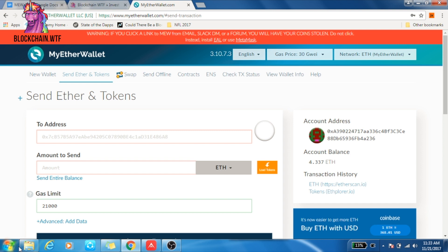Now you might begin to see the issue: if you send all the ether from your wallet, you won't have any ether to pay for the gas needed to complete that transaction. So you have to be sure to leave a little bit of ether in your wallet each time. Don't send your full balance. If I want to send my full balance, I might send 4.30 or 4.33 — gas doesn't cost that much, you just have to make sure you have a little bit of ether remaining.